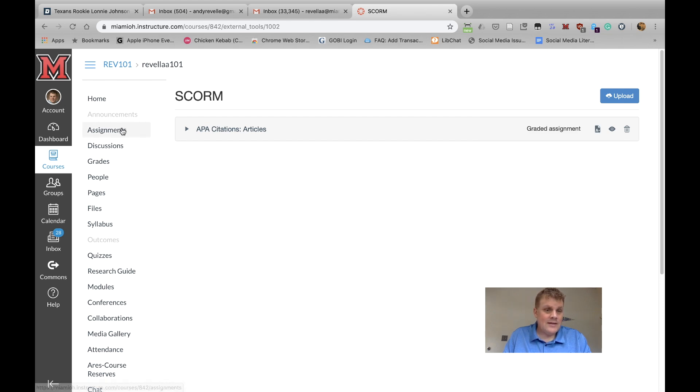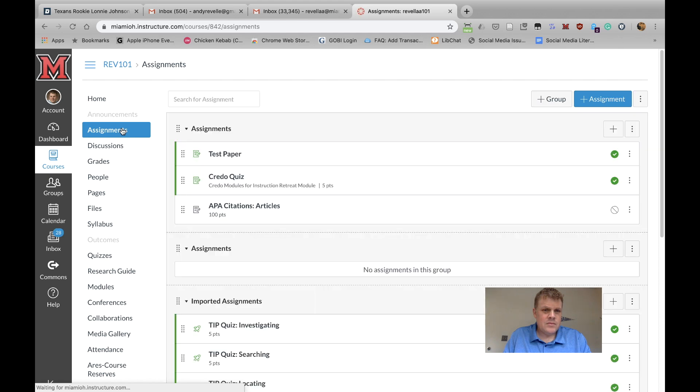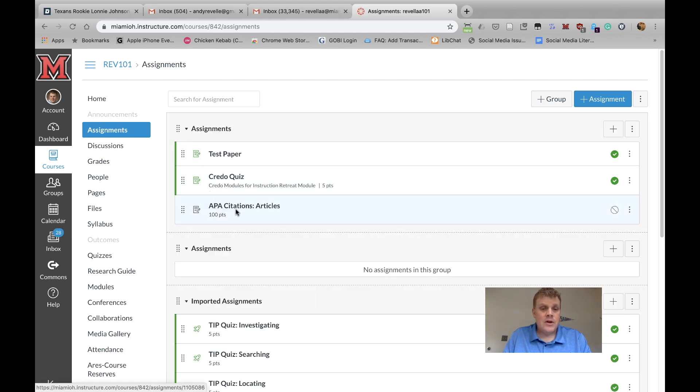Now if I click on Assignments, you'll see the assignment here. It imports as unpublished. You can edit this the same way that you would any other assignment.